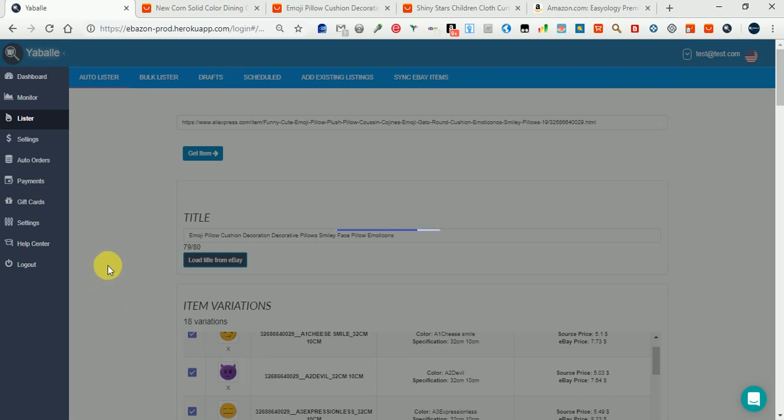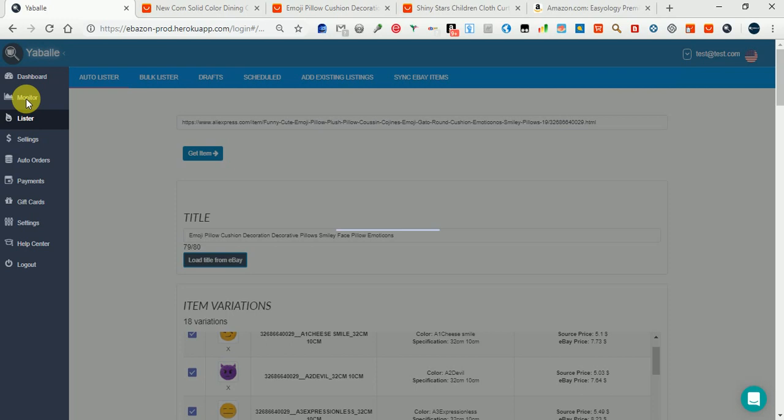Our item is going to be up. Then we go to the monitor page and see how it looks in the monitor and what we can edit once it's listed.